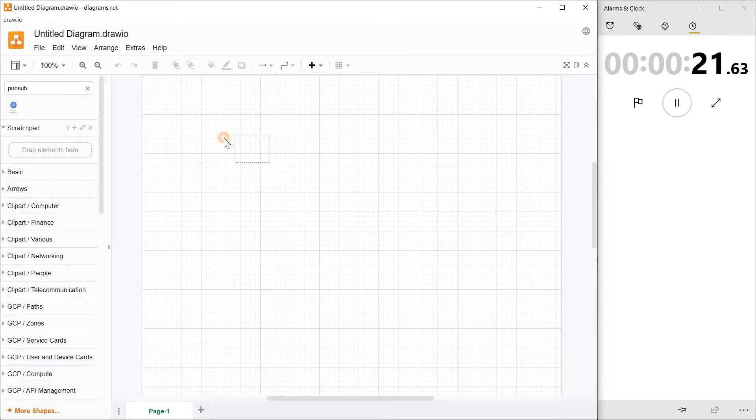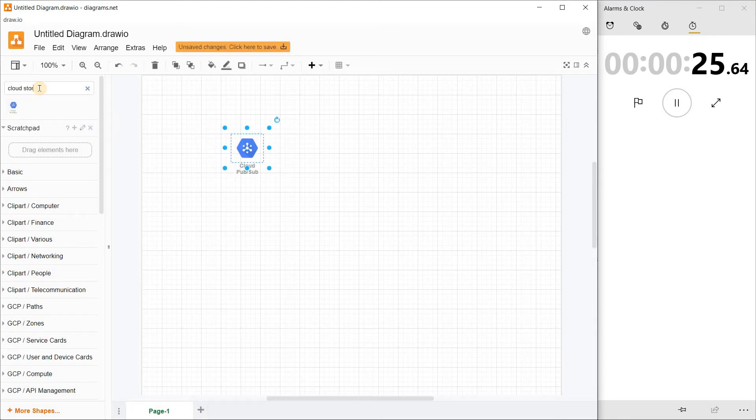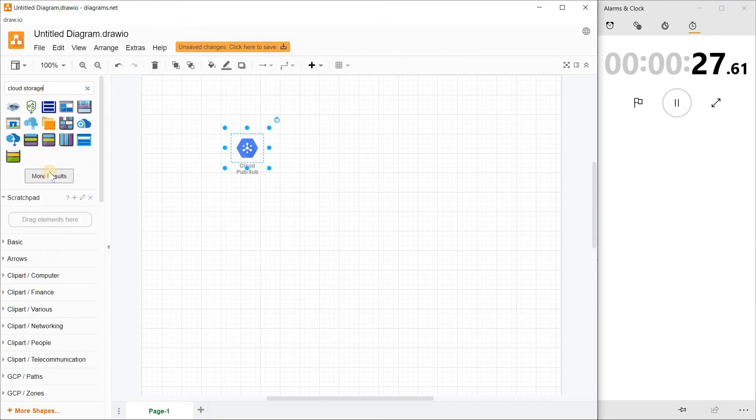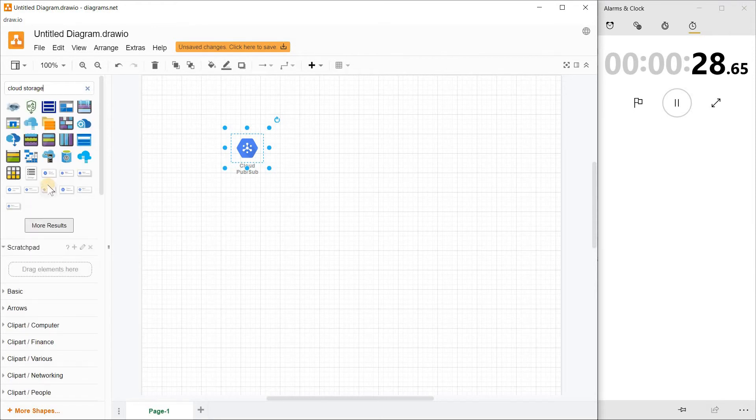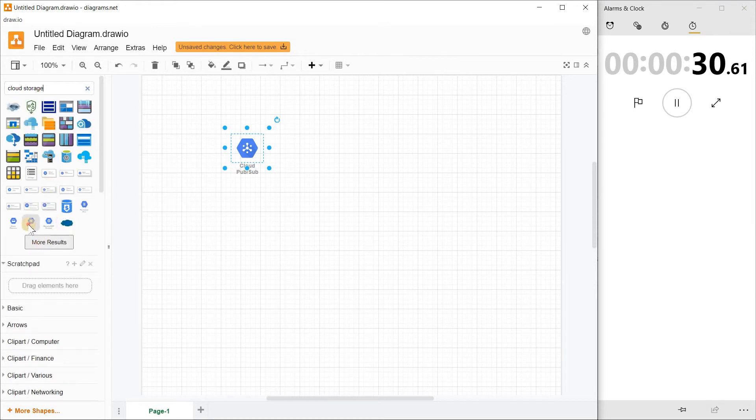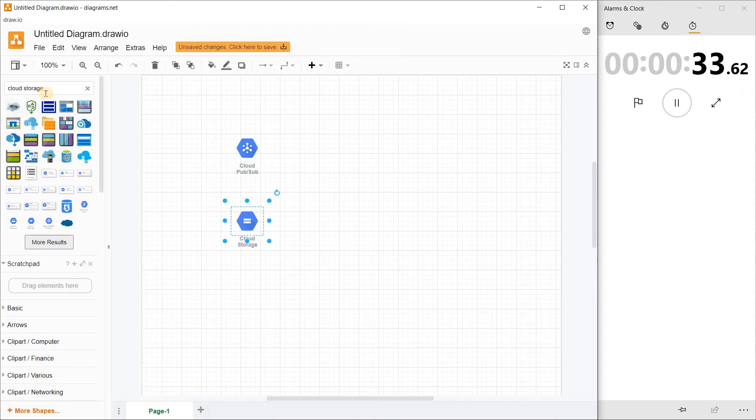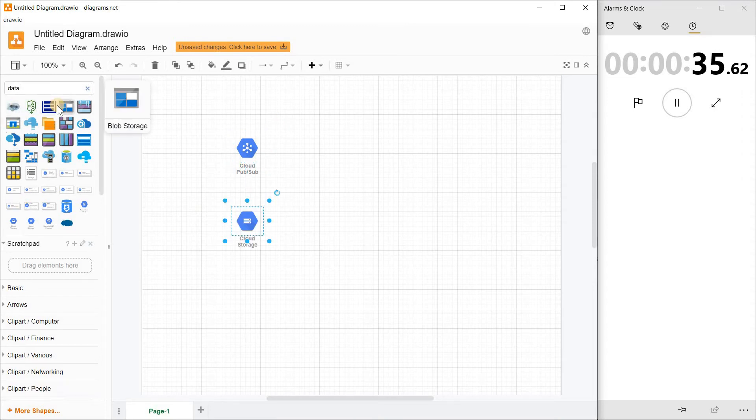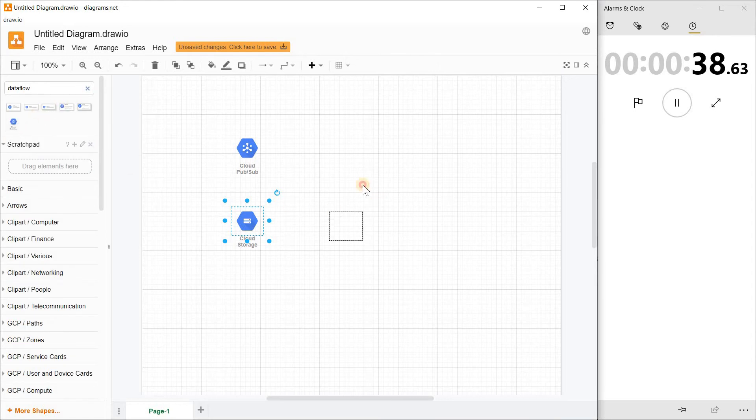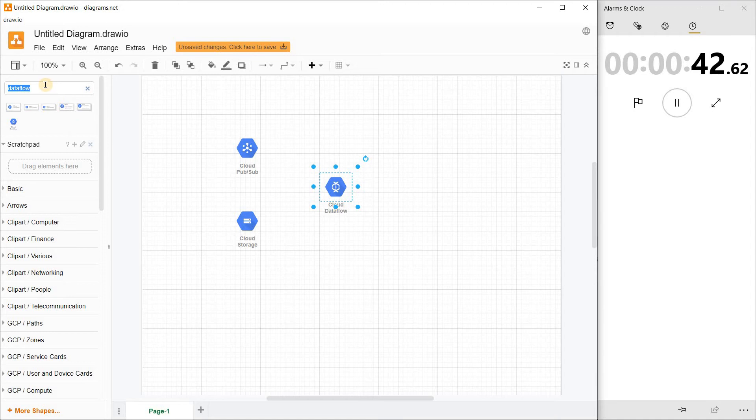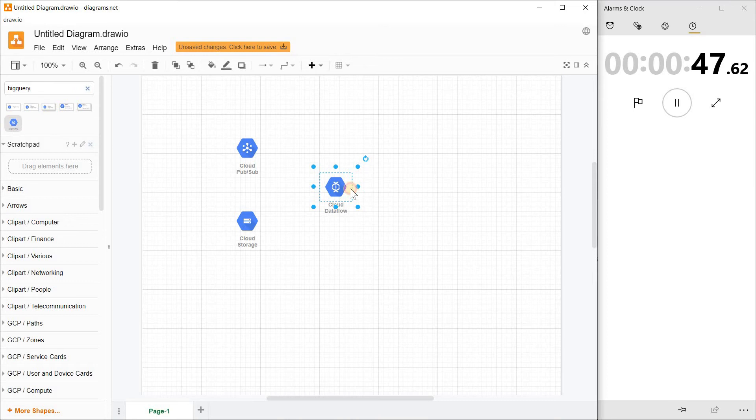Drag it, put it. The second component I need is Cloud Storage. The next product I need is Dataflow. Then the last component I need is BigQuery. Drag it.